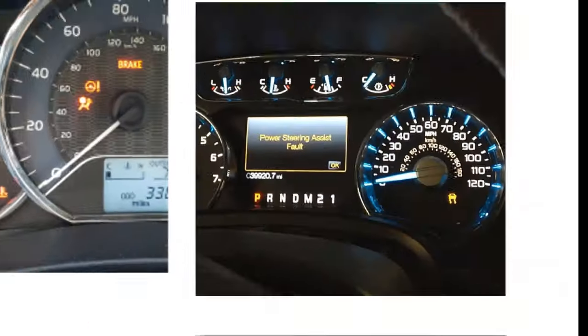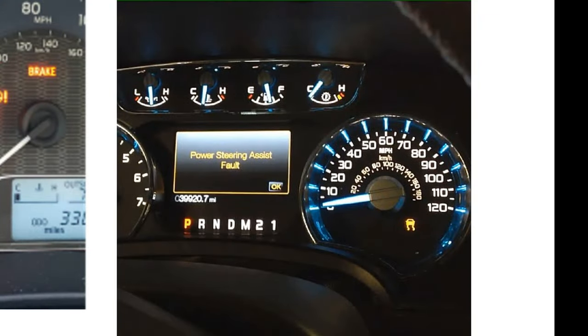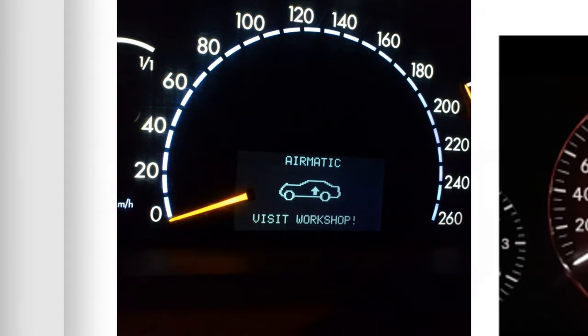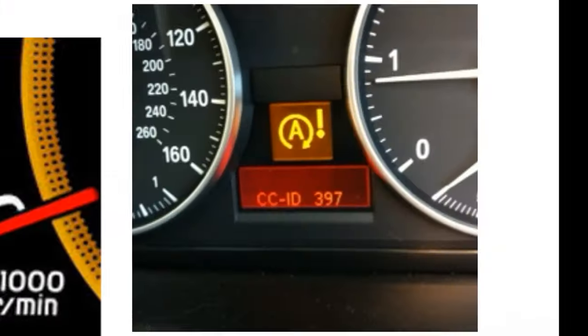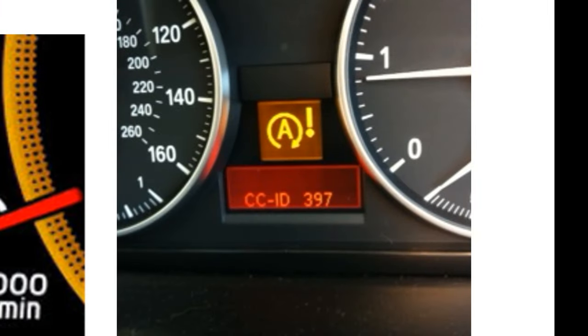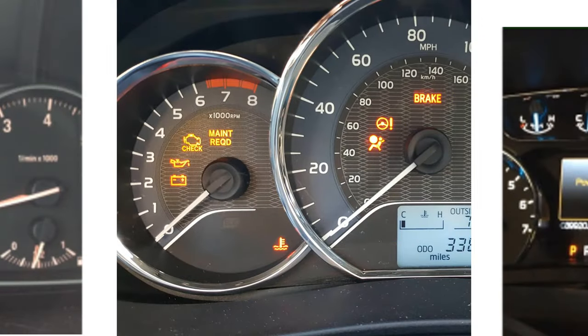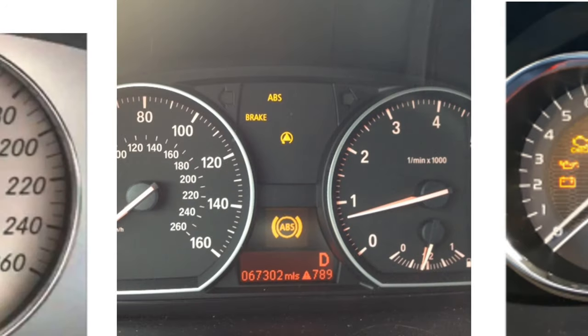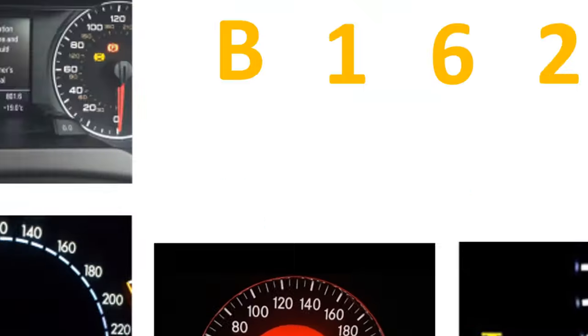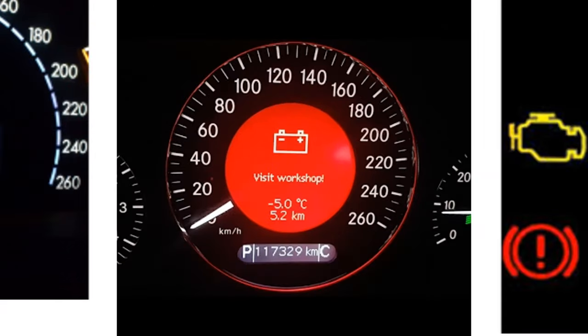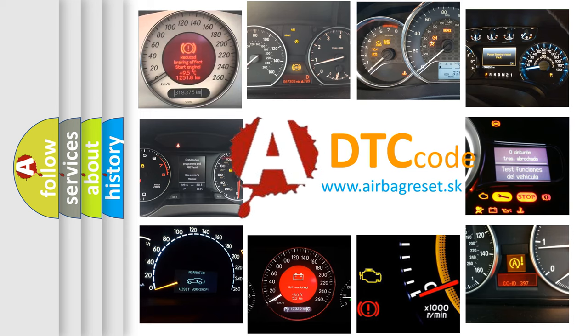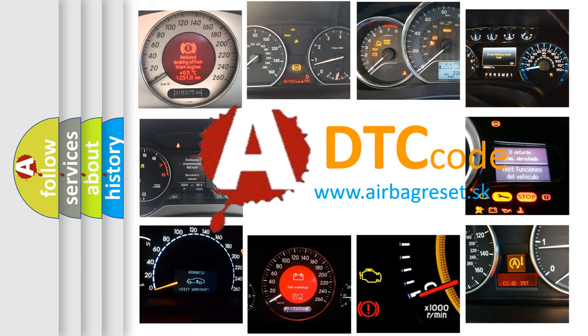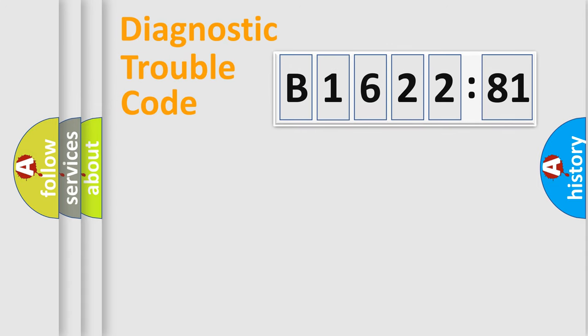Welcome to this video. Are you interested in why your vehicle diagnosis displays B162281? How is the error code interpreted by the vehicle? What does B162281 mean, or how to correct this fault? Today we will find answers to these questions together.